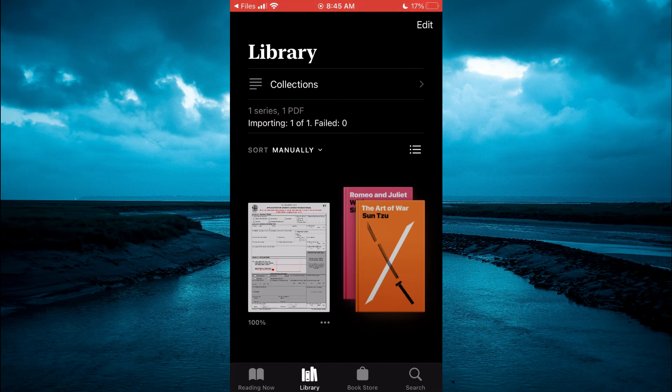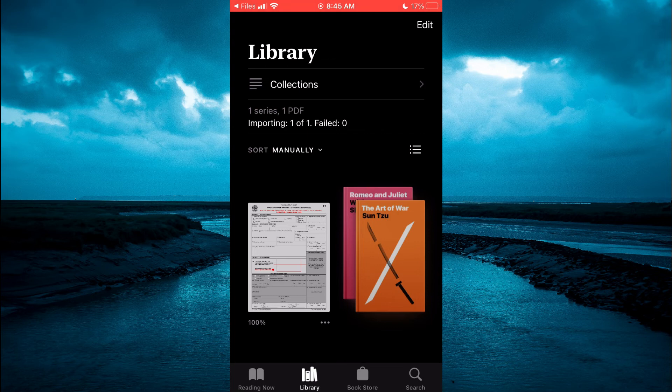That's it. Hope you found this video helpful and informative on how to add a PDF to Apple Books.